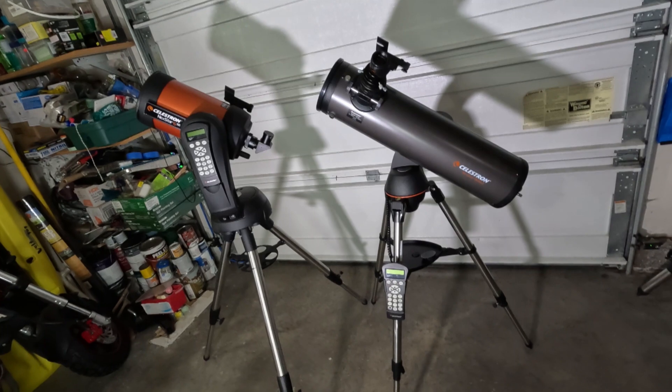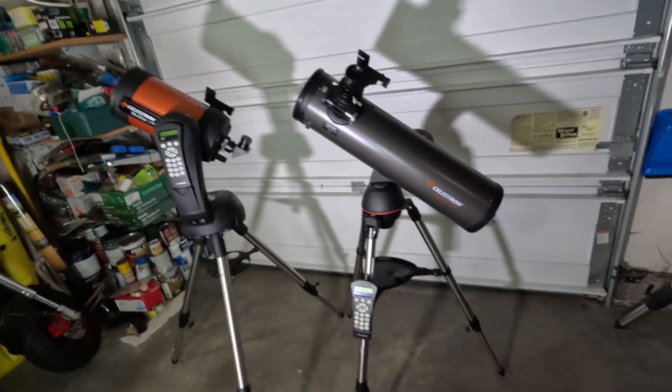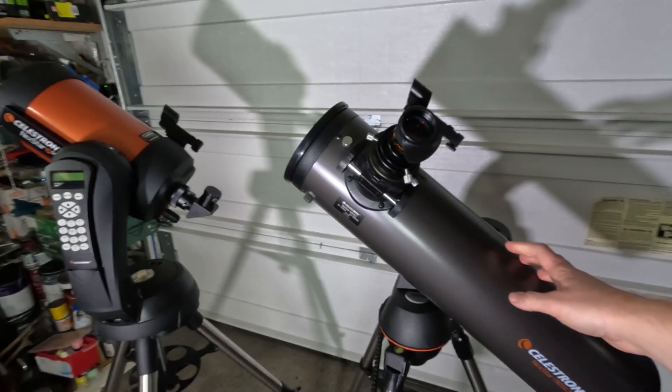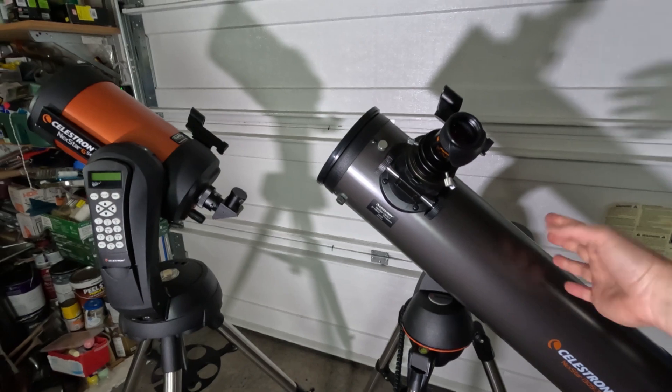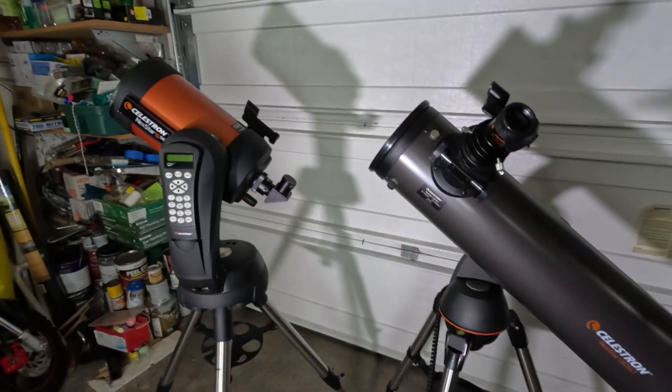So you might be wondering, okay, so why is this thing relatively roughly half the price of that telescope? A couple of the main differences, guys, I'll just cover them really briefly.